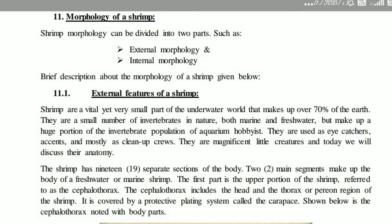External features of a shrimp: shrimp are a vital, very small part of the underwater world that makes up over 70% of the earth. They are invertebrates. The shrimp body has 19 separate sections. Two main segments make up the body: the cephalothorax — the upper portion, which includes the head and thorax covered by the protective carapace — and the abdomen.